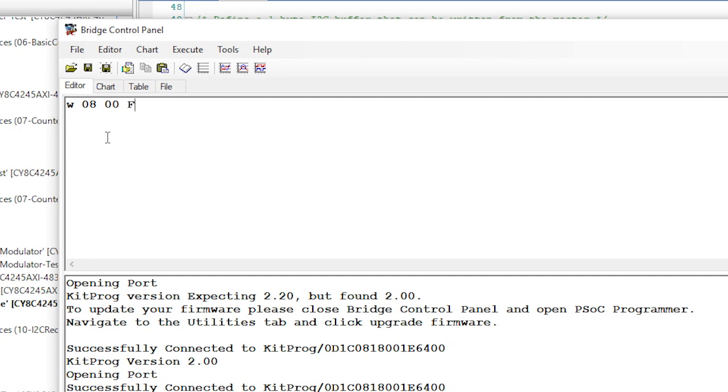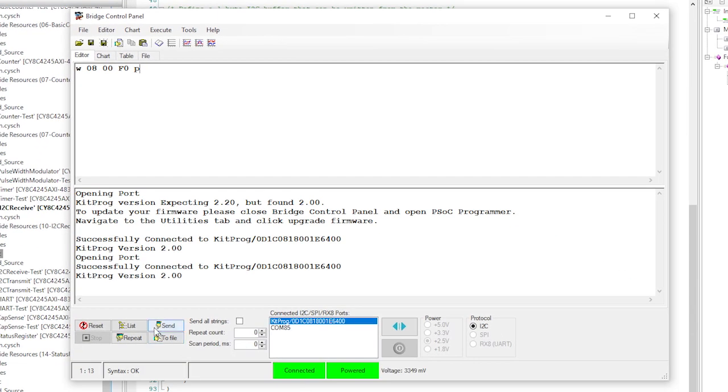Then a 0 for the offset into the buffer that you defined with your firmware. Follow that with the value for the PWM compare value, in hex. And then close the command with the letter P, which represents an I2C stop condition. You send the command with the send button, or by just hitting the return key.